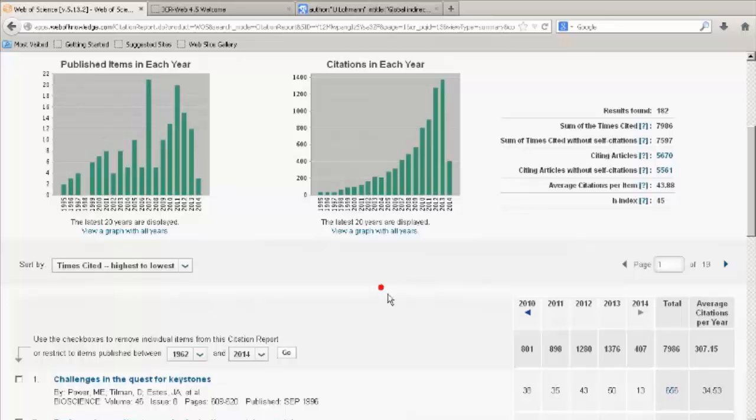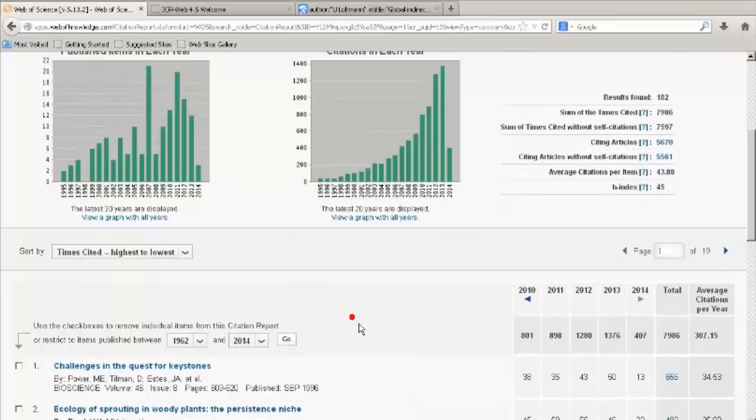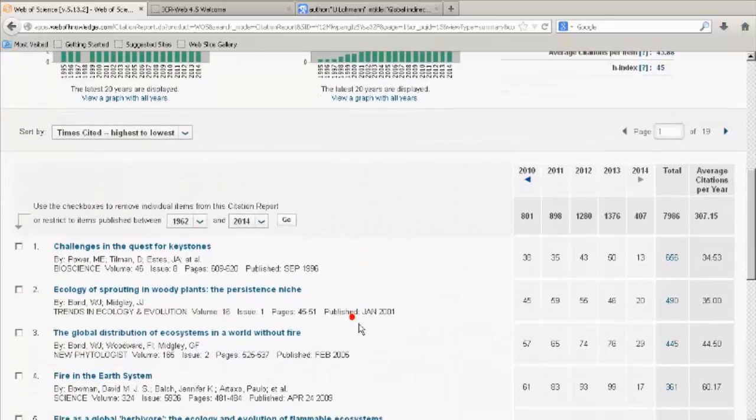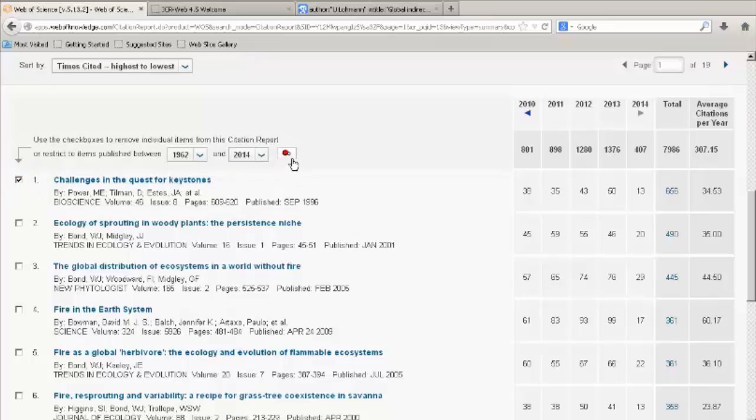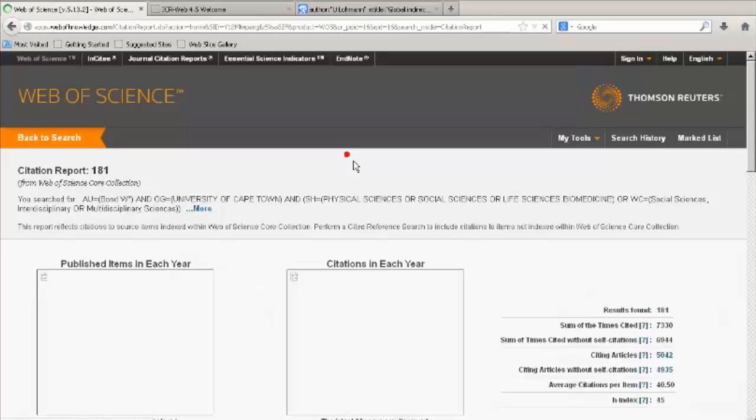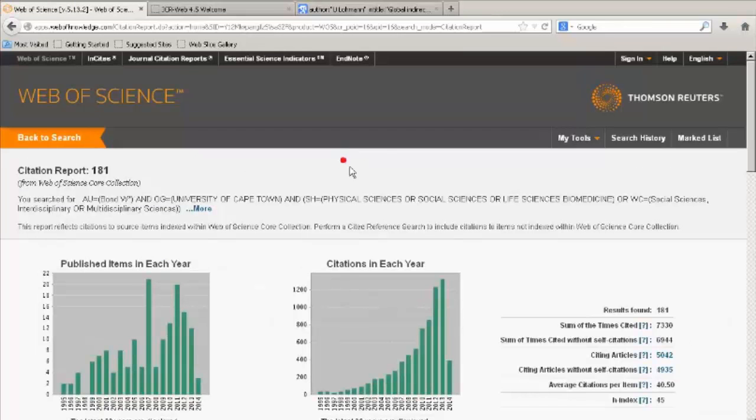Below the graphs on this page, you will see a list of the articles by that author. If you wish to remove any of the articles, click on the box next to the articles and then click Go. The citation report results will be recalculated with this new set of information.